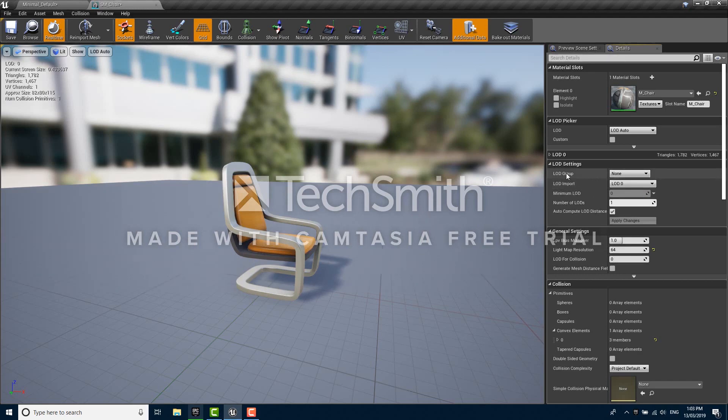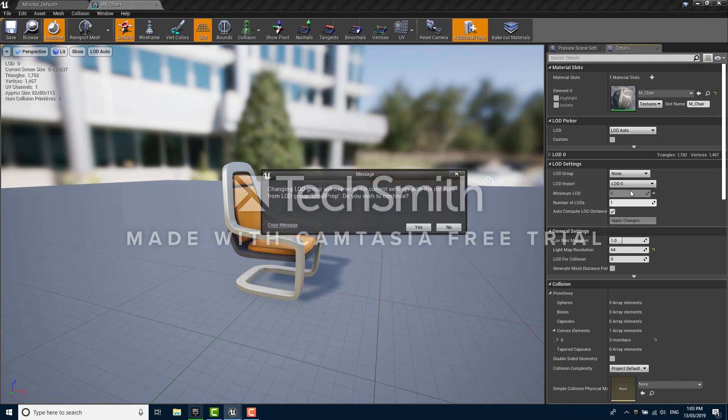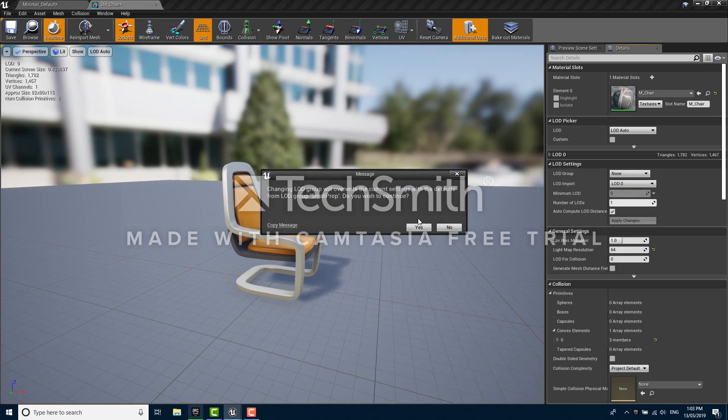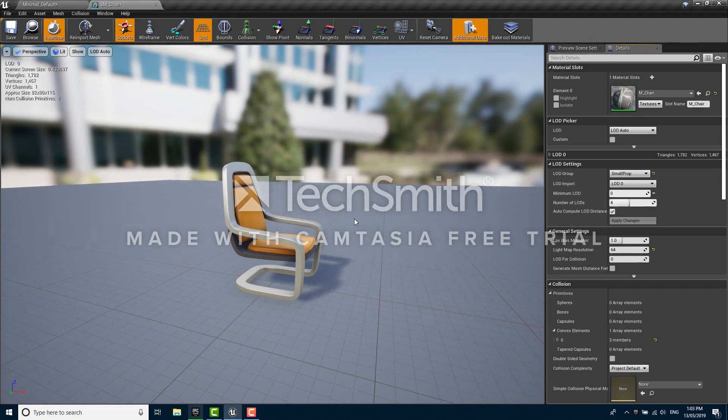We're going to find the LOD group option and from the drop down we're going to select small prop, although you could select any of these. We're going to say yes at the prompt which is just asking us if we want to overwrite our existing LOD settings for this prop. We don't have any so we're going to say yes, and you can see that some settings have changed automatically on the right.